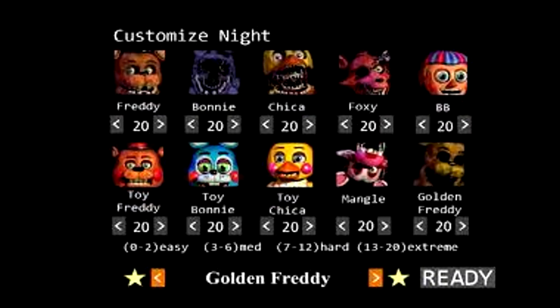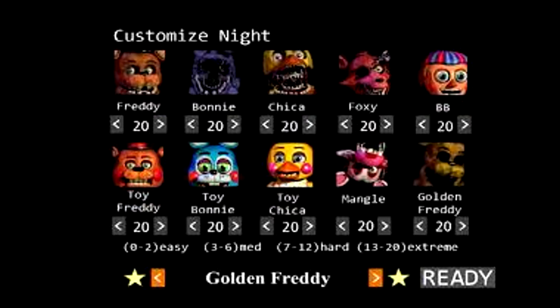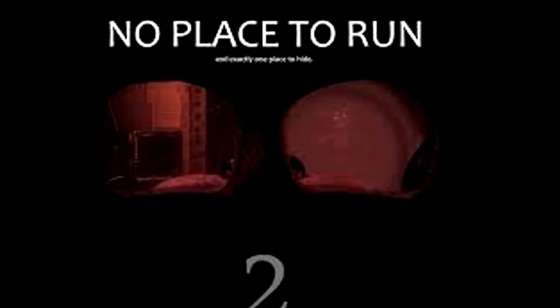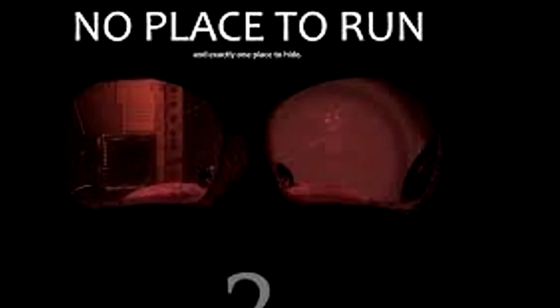Set in 1987, the sequel has the player as a different security guard than before. The game features both brand-new enemy characters as well as redesigned and degraded versions of the original four enemy characters from the original game. A new mechanic in the game is that the player cannot access doors to close, and instead must put on a Freddy Fazbear mask to avoid being killed by the animatronics.